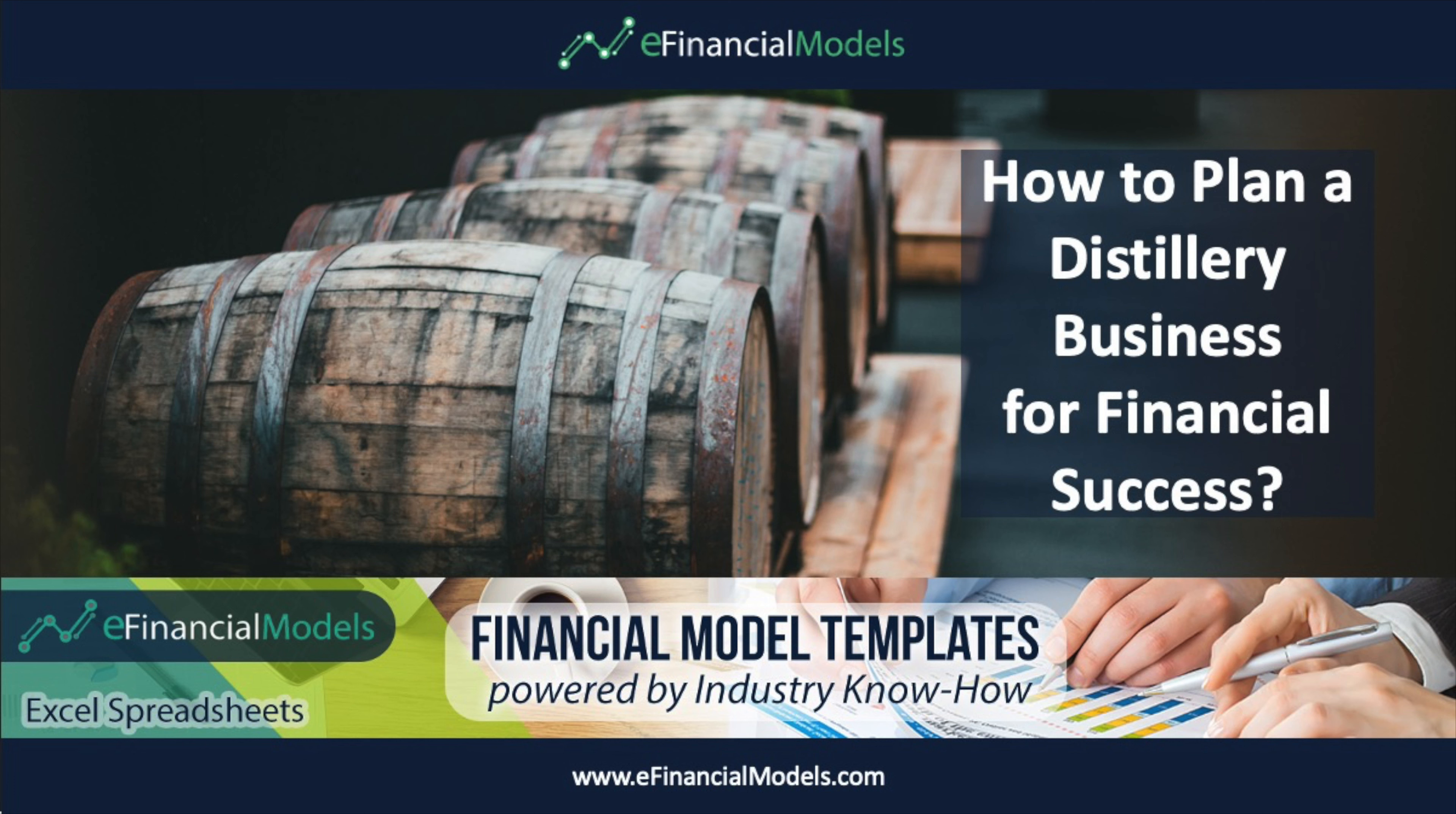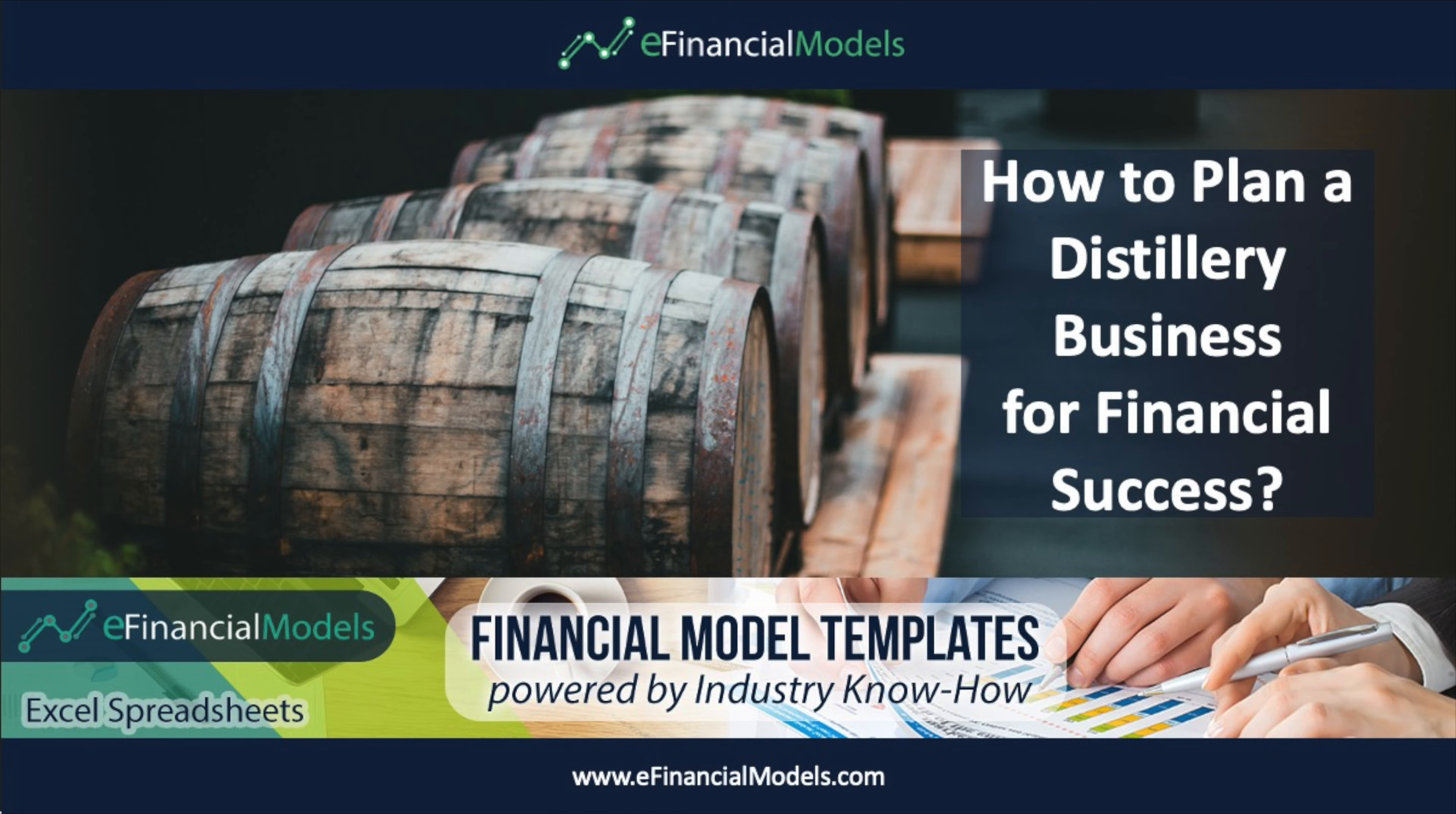Welcome to this video which provides an overview of how to plan a distillery business. Before we start, if you like to see more videos from us please push the subscribe button. What do we need to plan when starting a distillery? The basic question is if our business plan will be profitable and if it will lead to financial success.